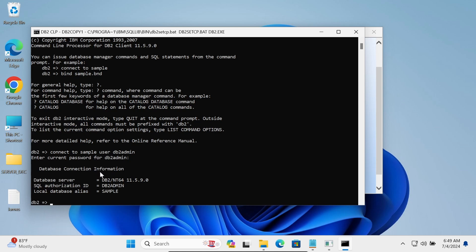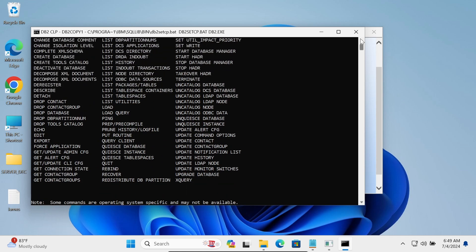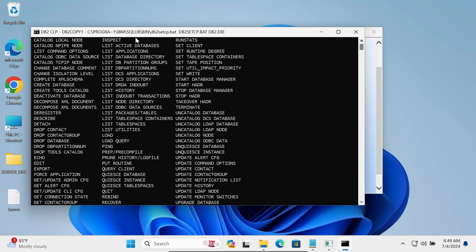You can now see the database connection information — the database server details are shown. The SQL authorization is 'db2admin' and the local database alias is 'sample'. If you type a question mark, you can see the available commands, including drop, create database, create table, and list database.